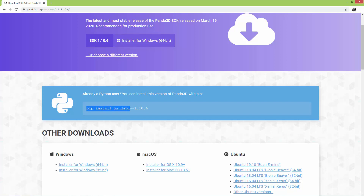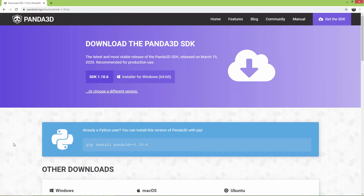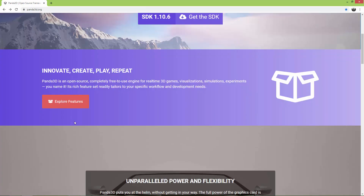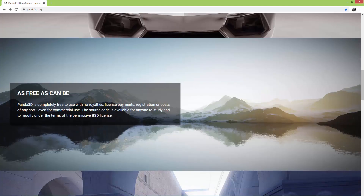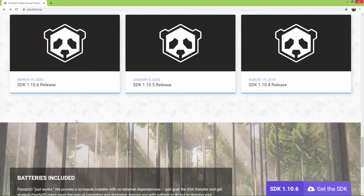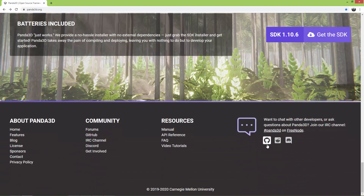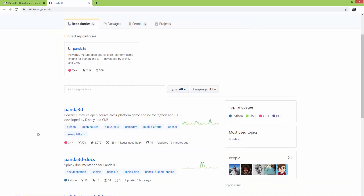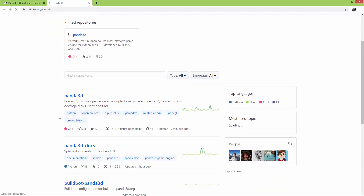The third way to install Panda3D is, if you scroll down on the website, you will find the GitHub icon. Click on that and it goes to the Panda3D GitHub repository. Then click on Panda3D.